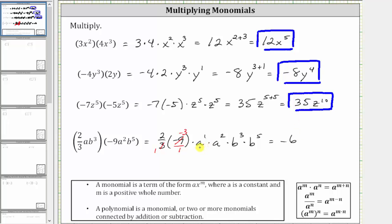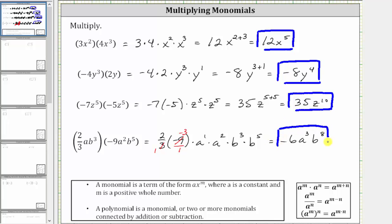Multiplying the a's, a to the first times a to the second is equal to a raised to the power of one plus two, which gives us a cubed, or a to the third. And then we have b to the third times b to the fifth, which is equal to b raised to the power of three plus five, which gives us b to the eighth. The product is negative six a cubed b to the eighth. I hope you found this helpful.